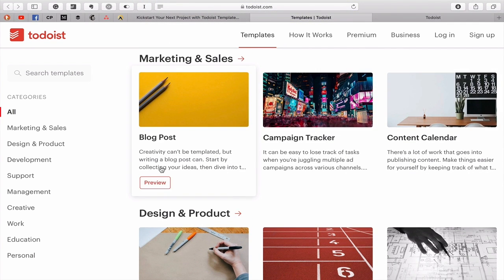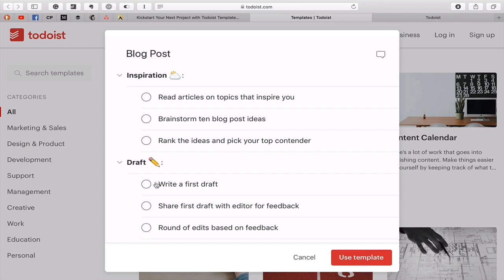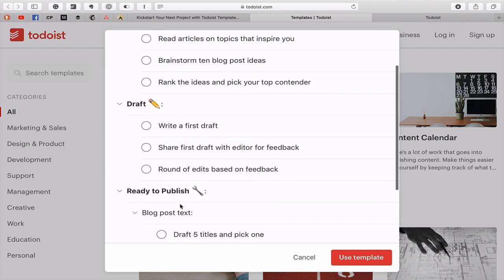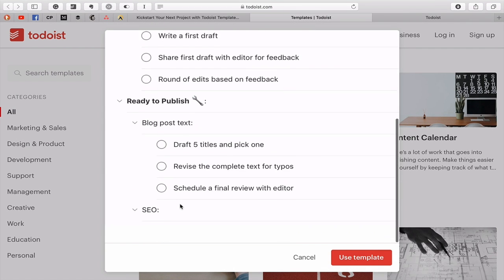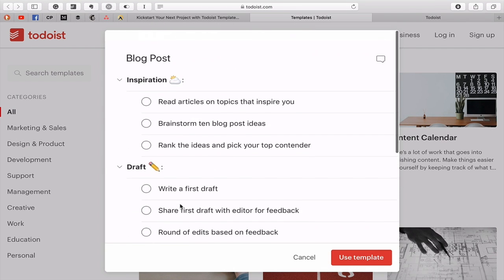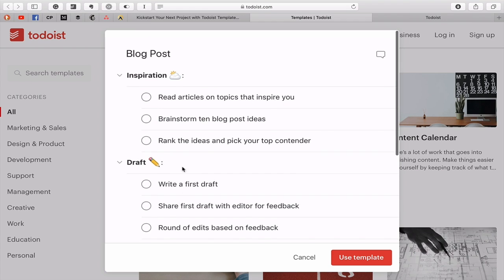Now the beauty of this is that all you need to do is click on preview and it will show you what it looks like. So here we've got what it will actually look like and it's right here. Now if you want to use the template all you need to do as long as you're logged into your Todoist account. Now this is something that is entirely up to you. If you're logged into your Todoist account, it will open it up in the web browser.